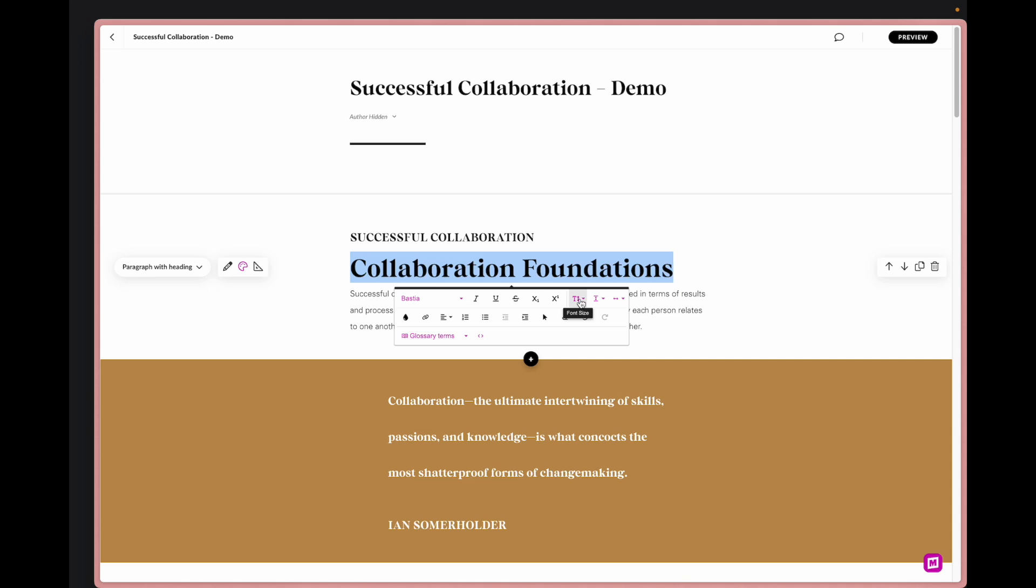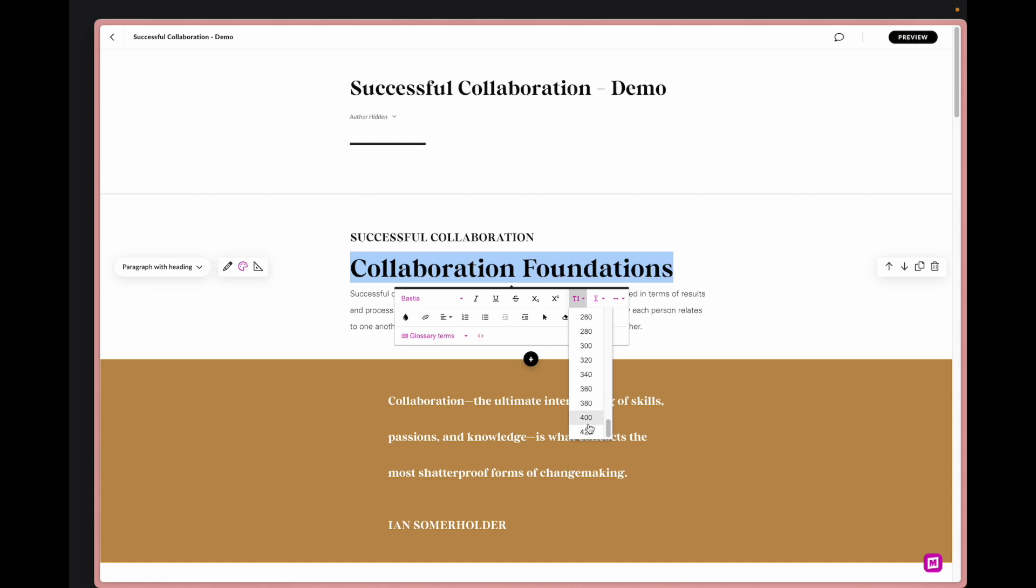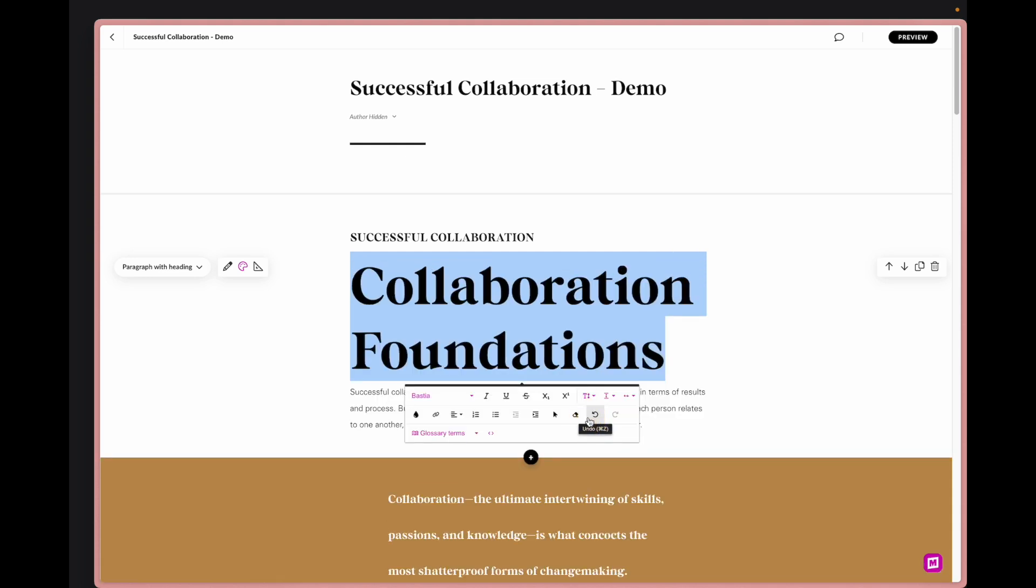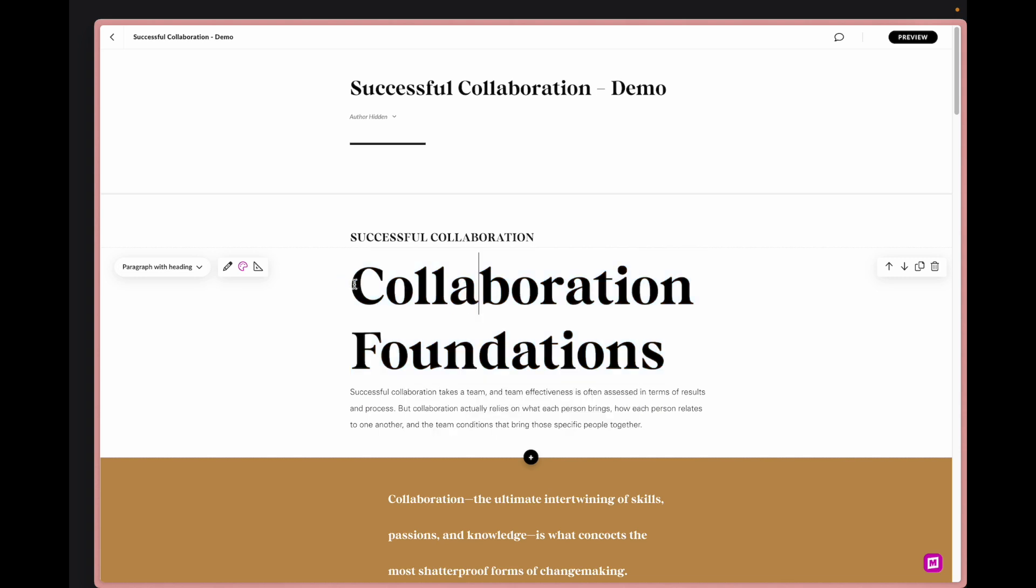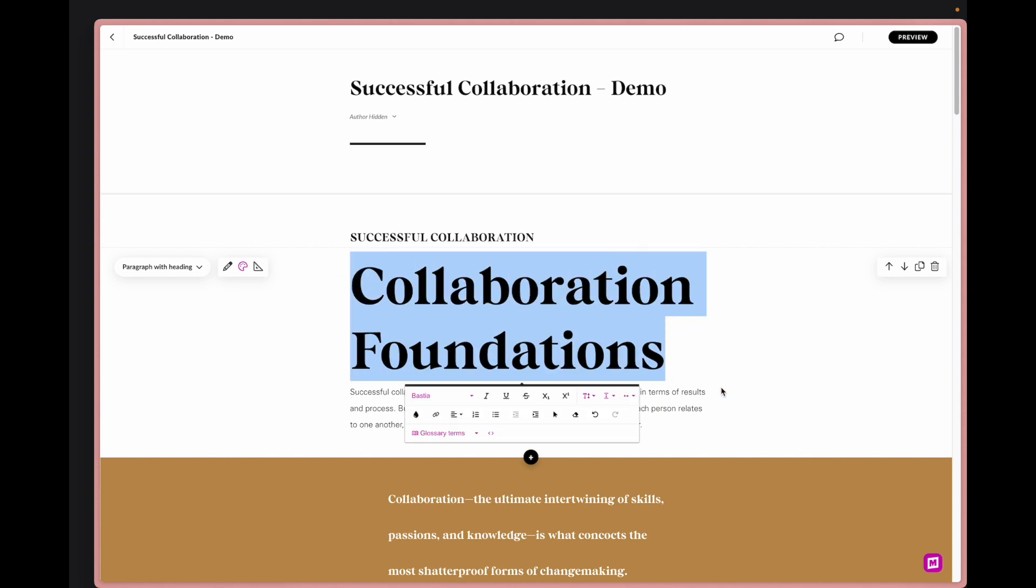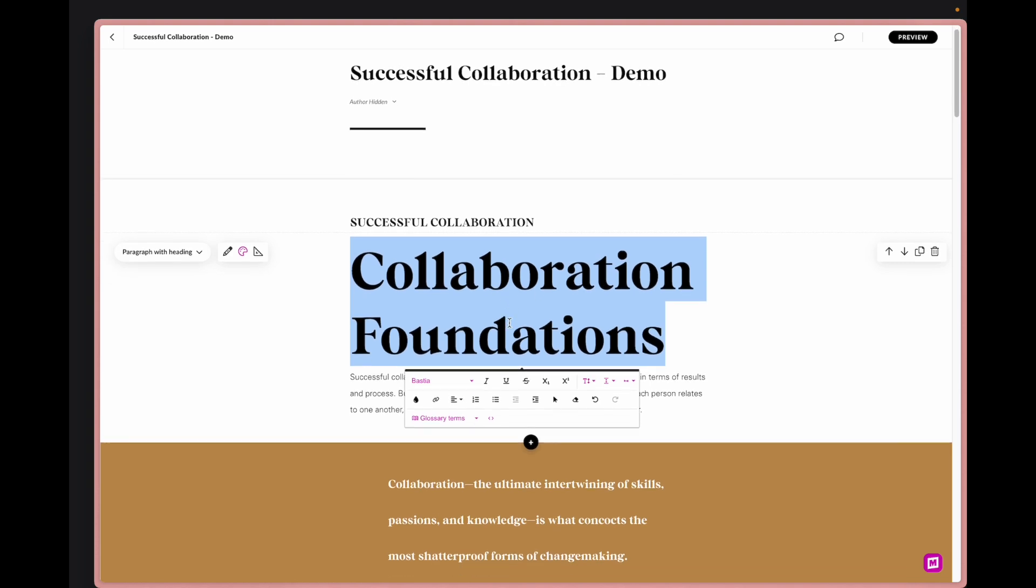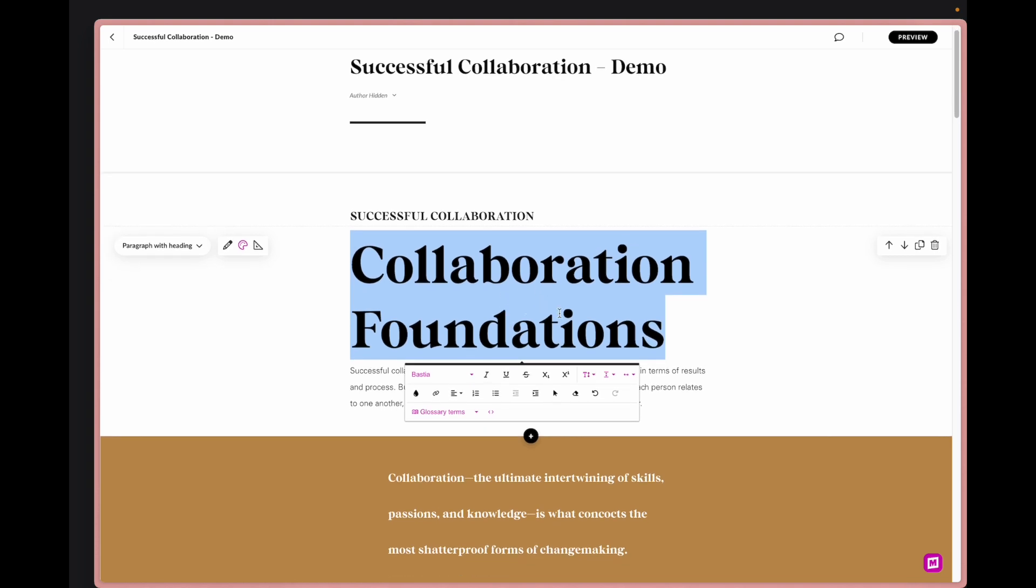With Mighty you can actually adjust it all the way up to 420. That would be kind of crazy here with the amount of letters in each word, so I think for this case let's do 108.